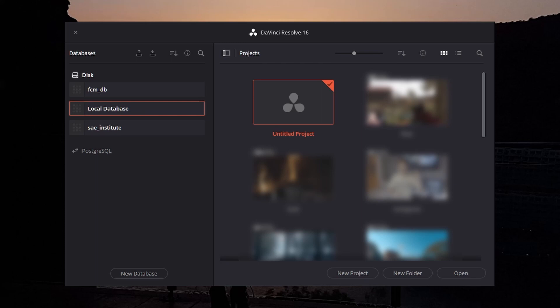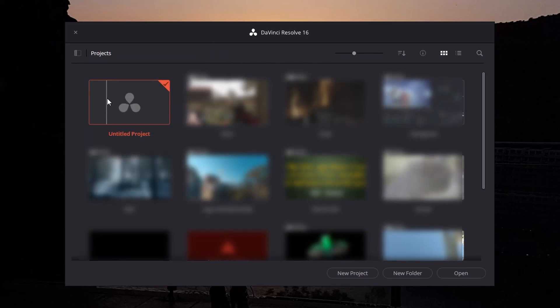The first time you open up DaVinci, you should see just the untitled project. Whenever you see this icon, it means there's a menu you can open up. If you click on it, we can see all our databases.